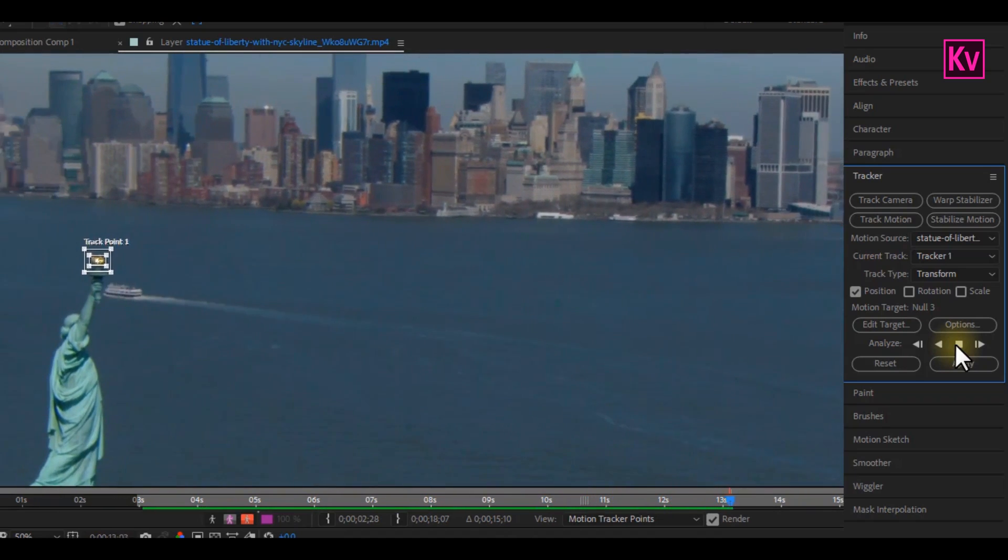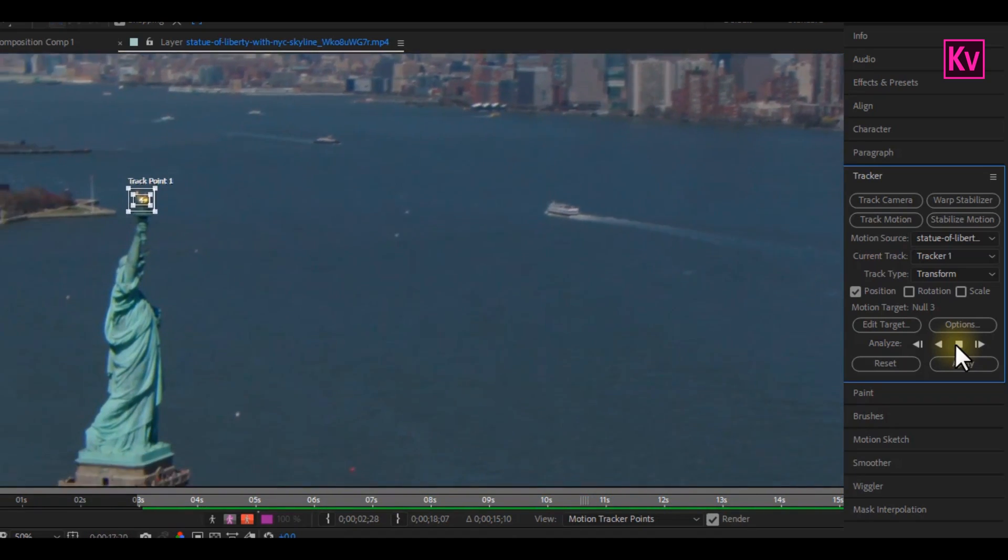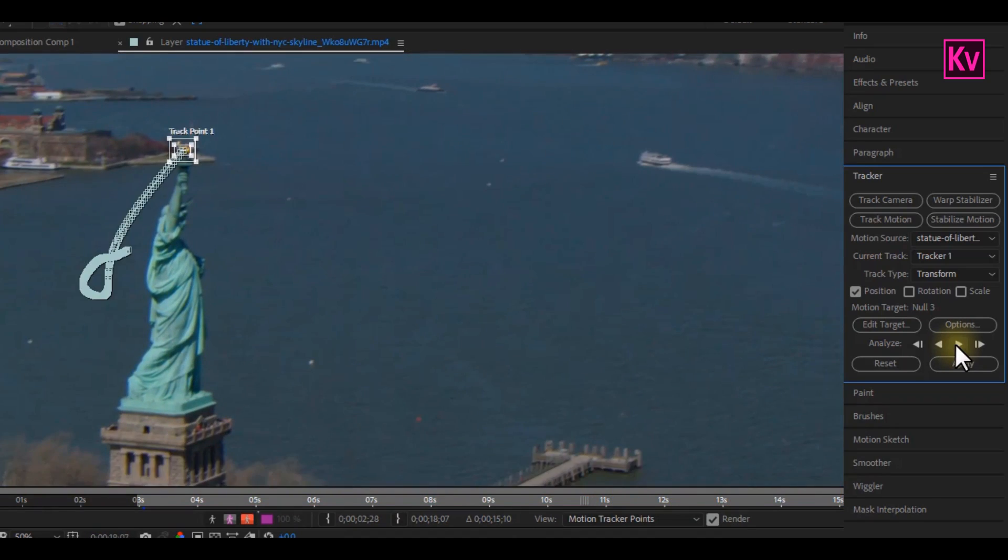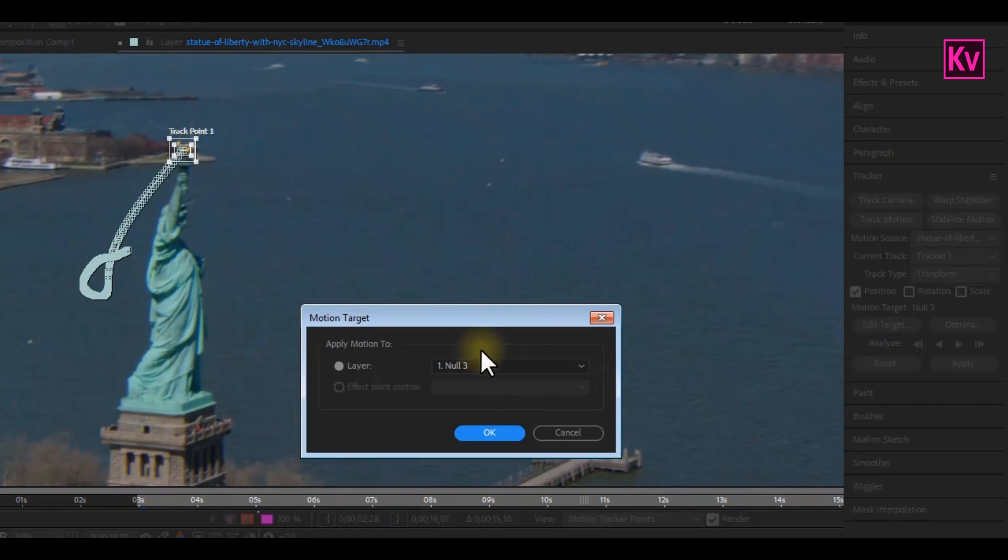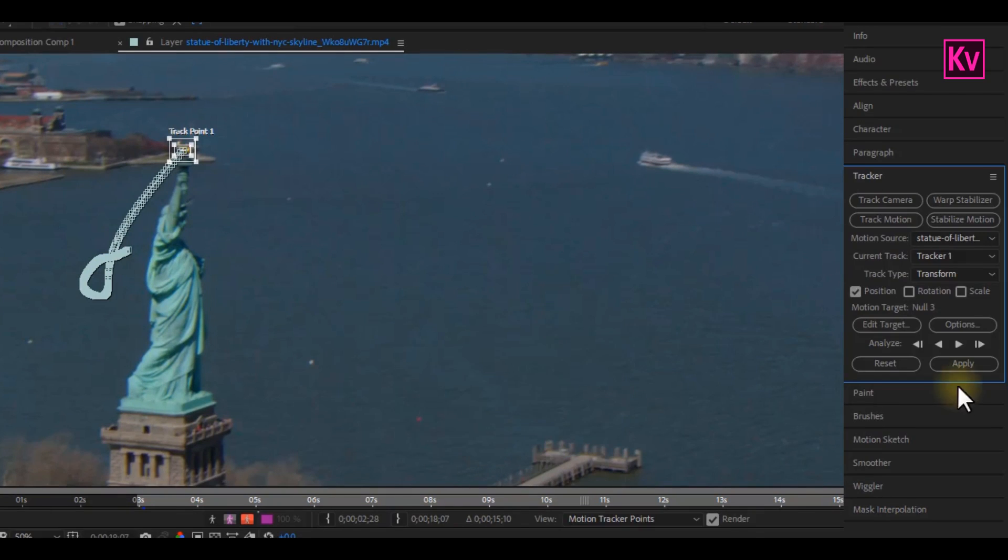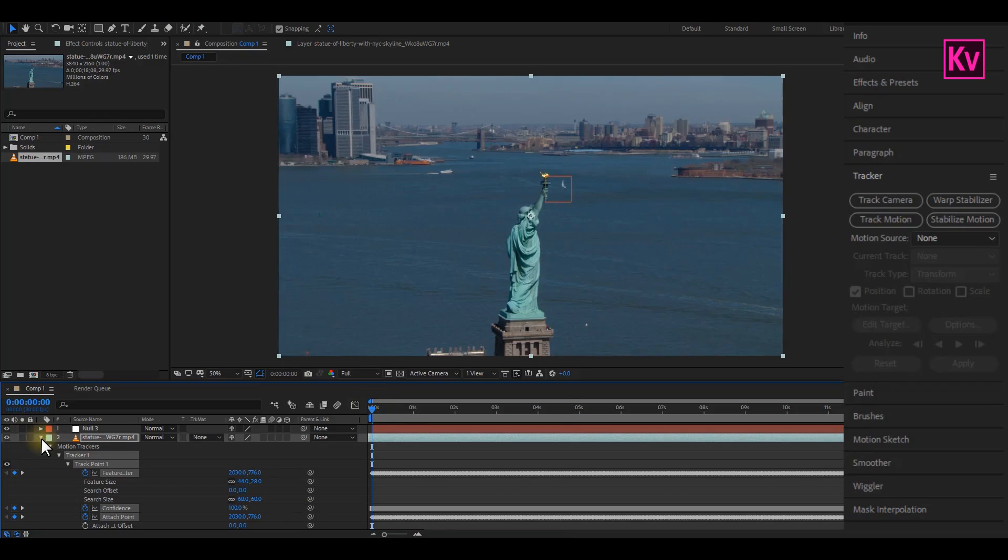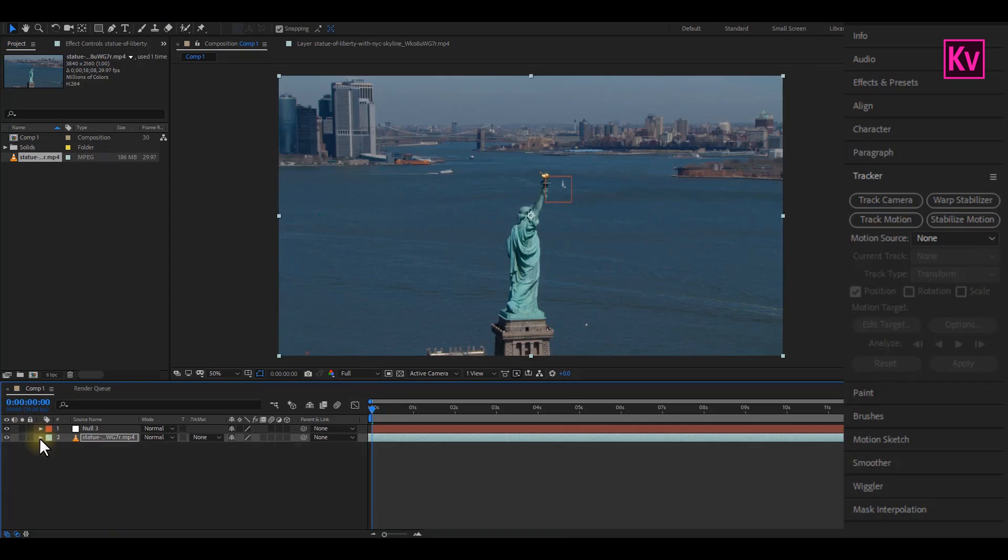After the tracking is done, you are going to see these points on your clip. Now just open Edit Target and make sure that the motion is applying to the null object that you created. Click OK and then Apply. Good. Now we are done with the tracking.